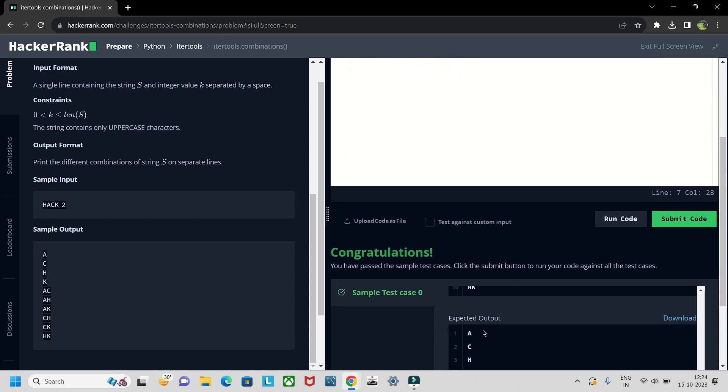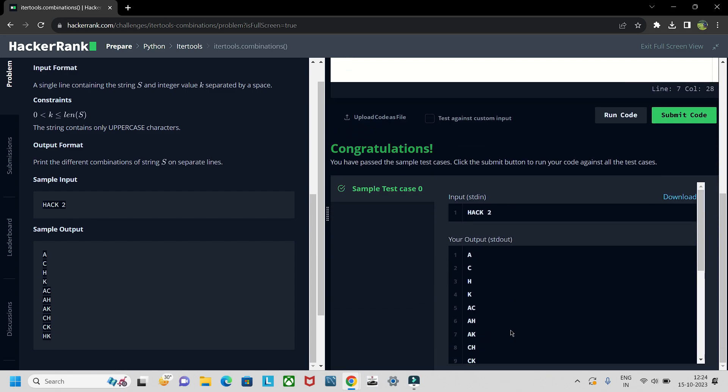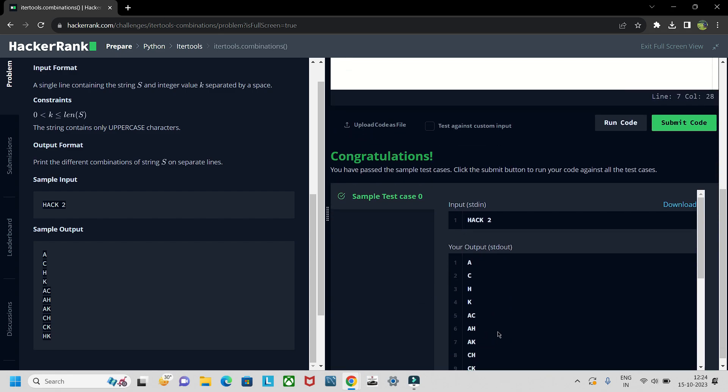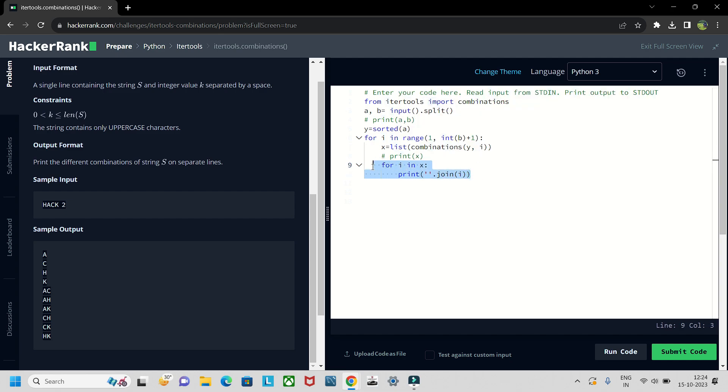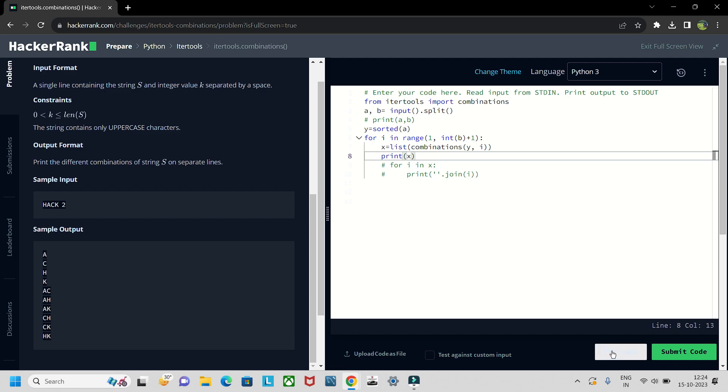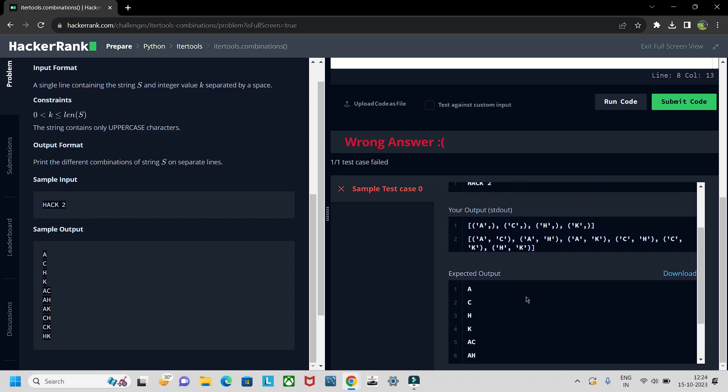A c h k and lastly two which will be a c h a k. And then we will join it like this. So if you want to look at the output like what it contains in x you can just see this.